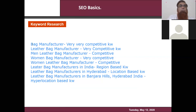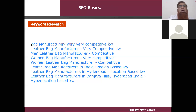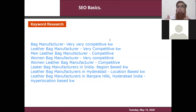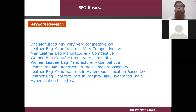A student asked: what is KW and what does 'competitive' mean? KW is keyword. Competitive means the moment you search 'bag manufacturing' in Google, you'll get more search results. If you search 'leather bag manufacturing', you'll get a little fewer results because you've filtered out jute bags, plastic bags, artificial bags, and others. So the search results differentiate from there.